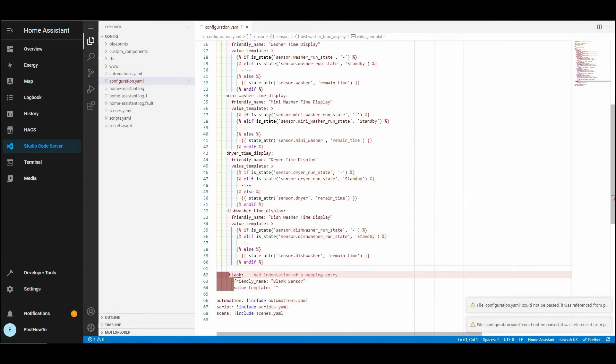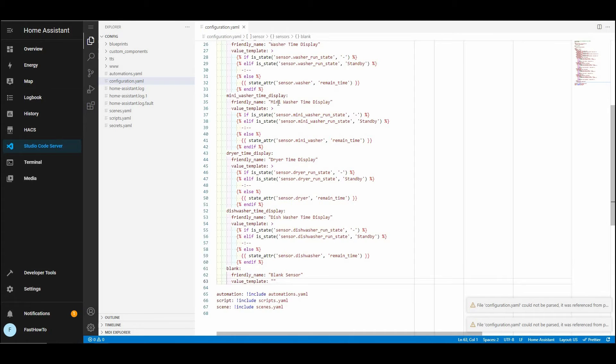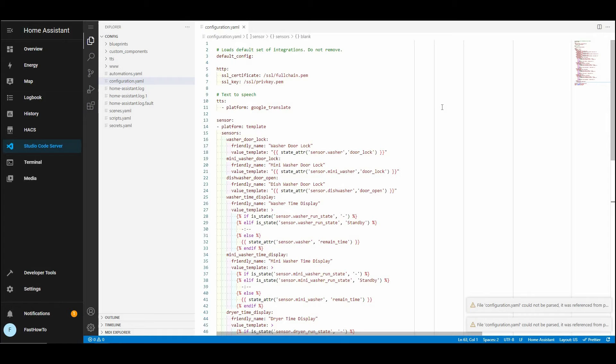And once we've got all that spacing corrected, now we're going to remove the sections that we don't need, because there are appliances we don't have. So mini washer, and the dishwasher in this case, we're going to remove, because we're only setting up the washer and dryer. So just highlight those sections and delete them.